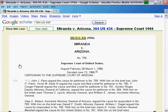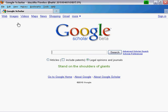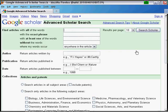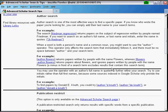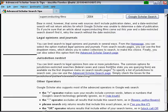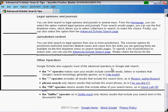For connoisseurs of precise searches, check out Google Scholar's advanced search tips. To get there, from the advanced search page, click advanced search tips. Be sure to scroll all the way down to the bottom for other search operators.